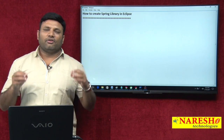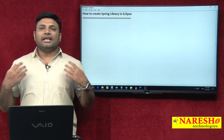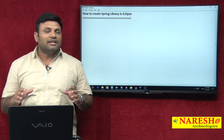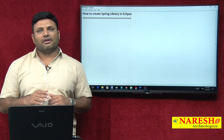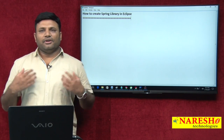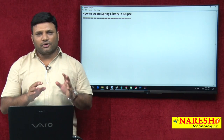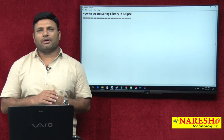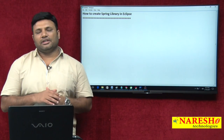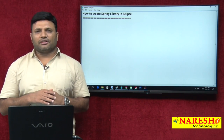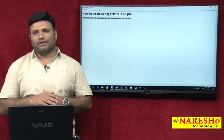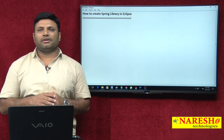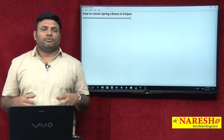That is why Eclipse provides a feature called creating a library having jars. This library is specific to one workspace. If we create a library in workspace X, we can use that library any number of times within that workspace. And in one Eclipse workspace we can create multiple libraries.